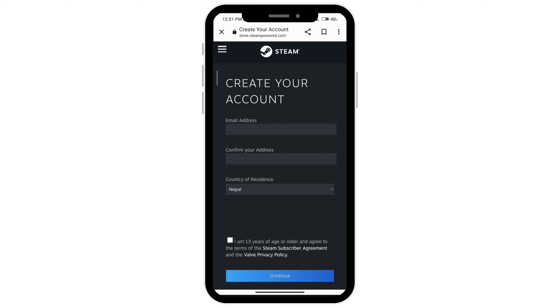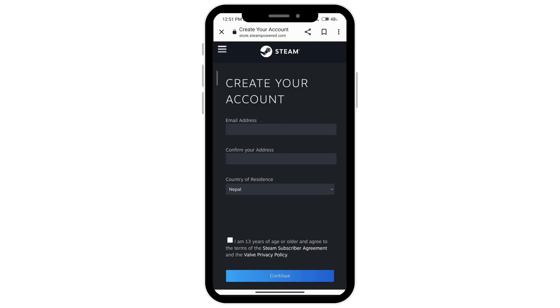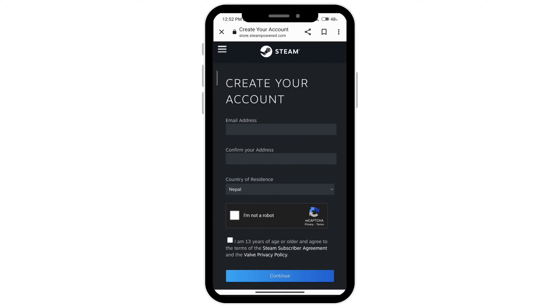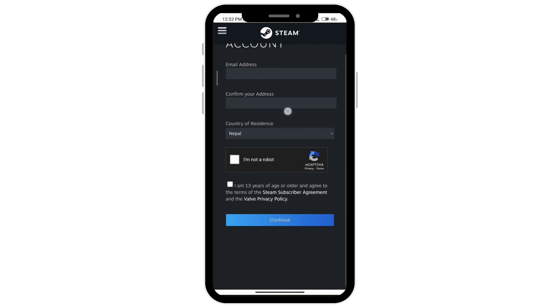Go ahead and type your email address and then retype it. Select your country and then click on I am not a robot, and then make sure to click on I am 13 years of age or older, and then click on continue.